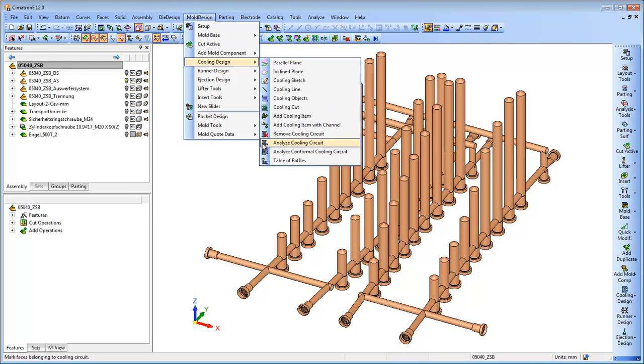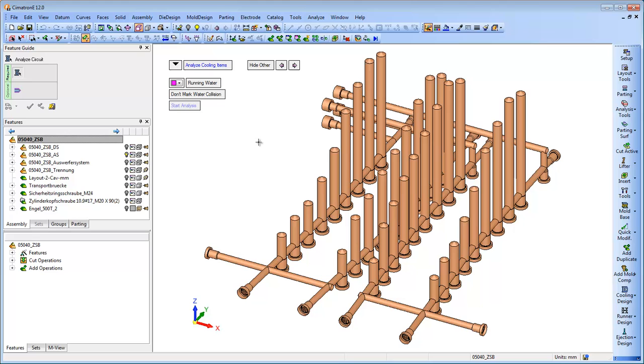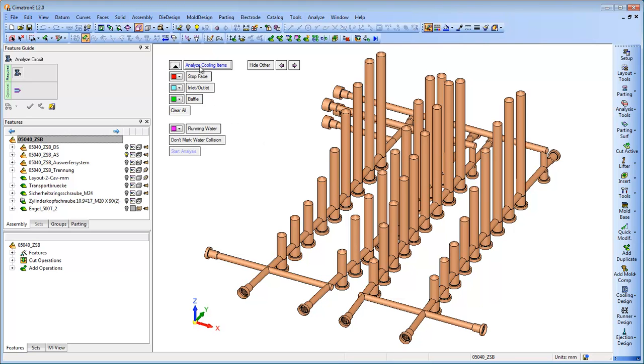This module is especially useful for complex cooling circuits, as well as for conformal cooling.